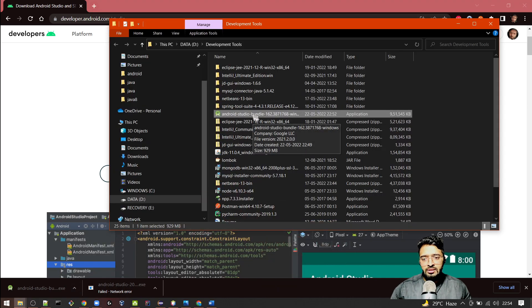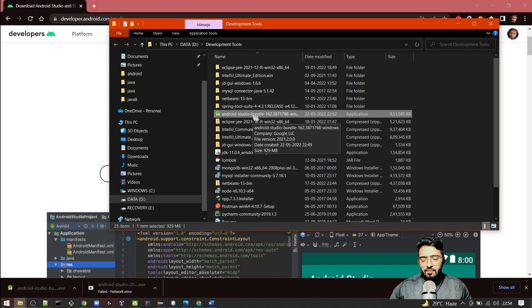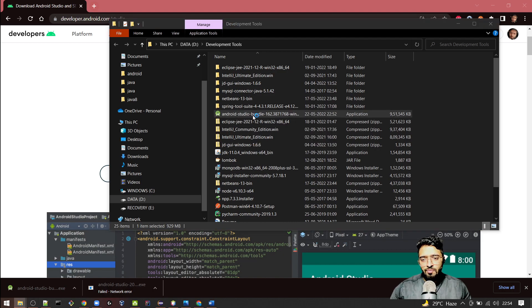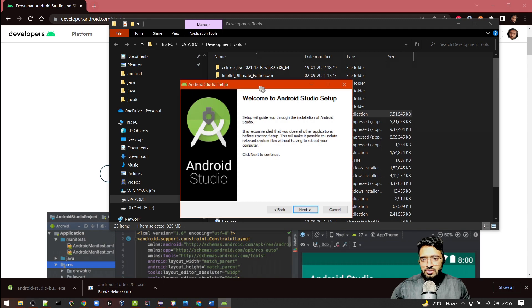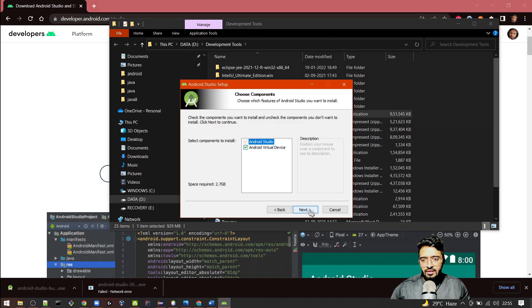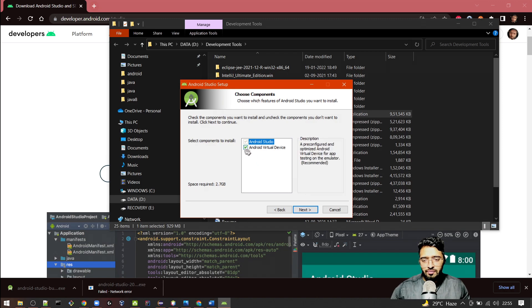Let's open it. It will run the installation files and start the Android Studio setup. Just click Next, and also make sure you click on this one: Android Virtual Device.